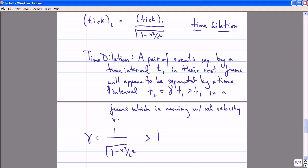If you consider velocities that are greater than the speed of light, this expression for γ begins looking rather funny, but fortunately, as we'll discover later in this class, that's not something that we have to worry about.